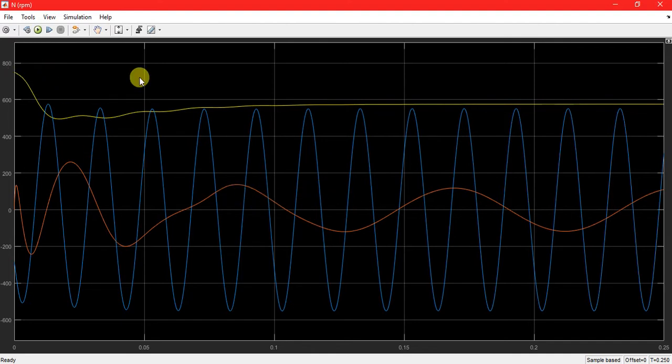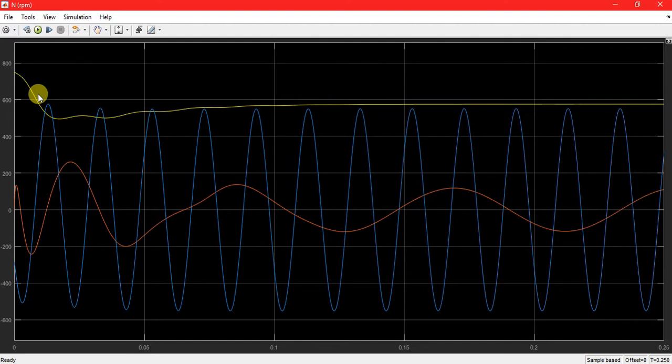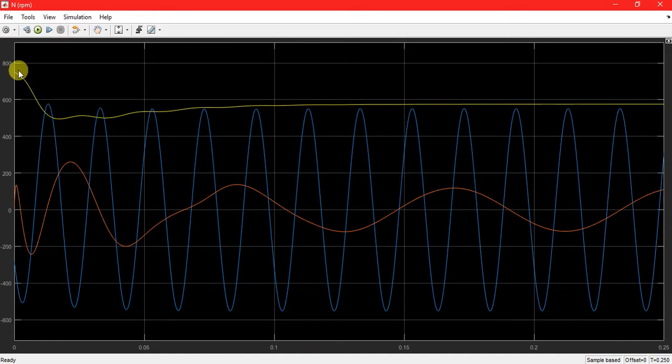This is the output speed initially. Since it's a wound rotor motor, due to the resistance it has high initial torque. Due to the high starting torque, it will have higher velocity initially due to the constant load.